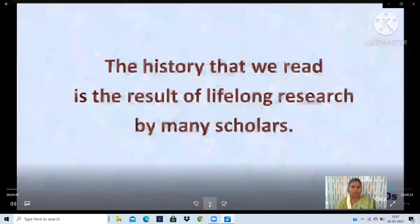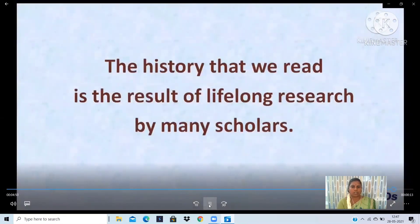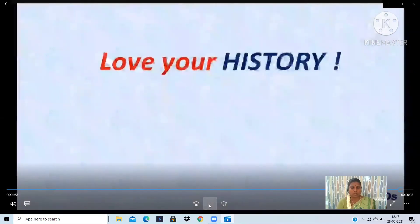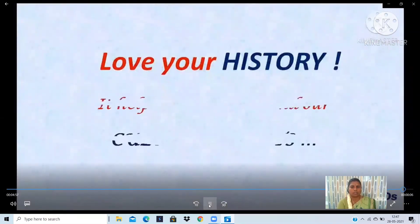The history that we read is the result of lifelong research by many scholars. So, love your history. Thank you.